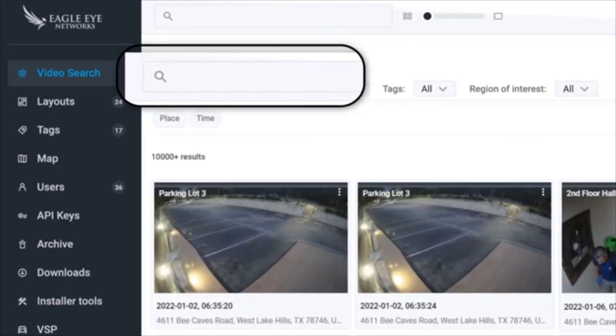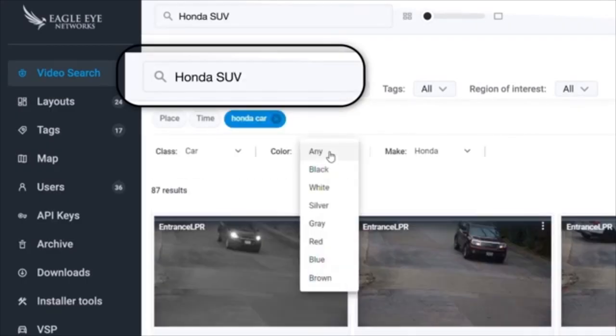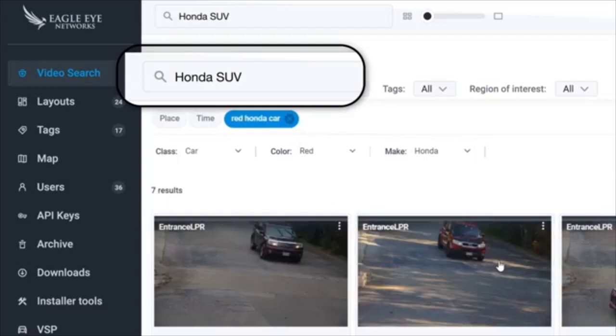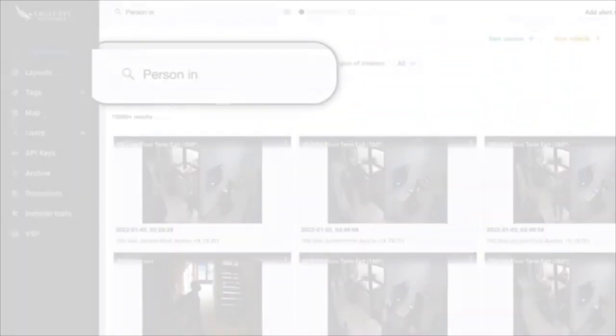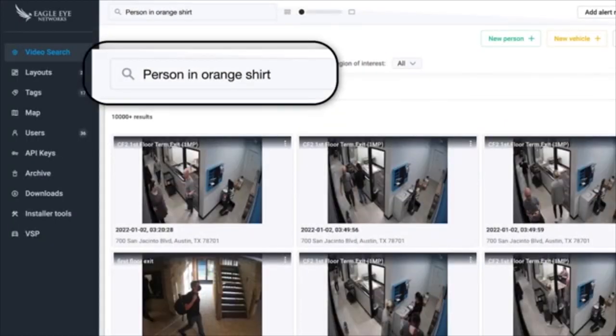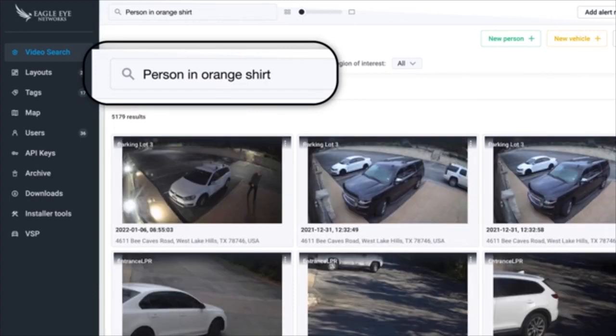Need to find that Honda that came into the parking lot? Not just any Honda, but a red Honda SUV. It's that easy with smart video search. You can easily find the people and vehicles you're looking for.